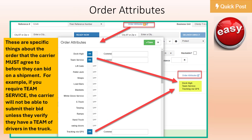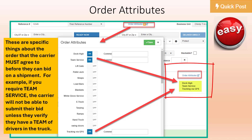Clicking the Order Attributes link will open up the list of order attributes. These are specific things about the order that the carrier must agree to before they can bid on a shipment. For example, if you require Team Service, the carrier will not be able to submit their bid unless they verify they have a team of drivers in the truck. Any order attributes you choose will appear at the bottom right of the screen.